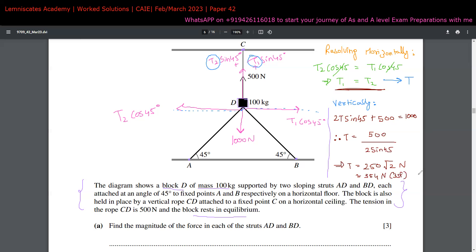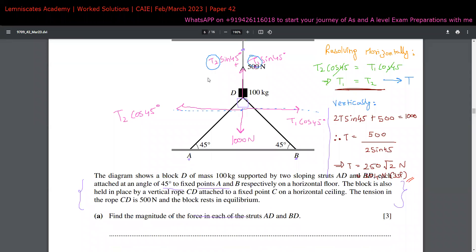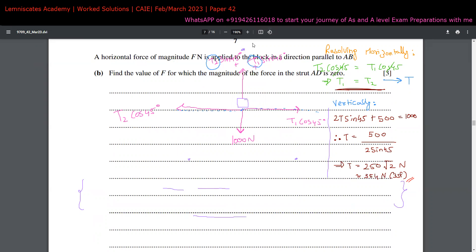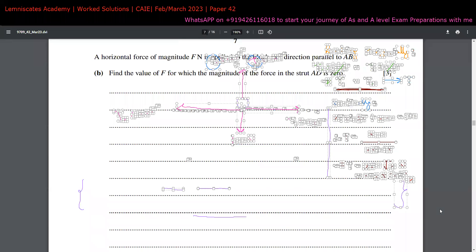To summarize the resolving forces concept: if the angle comes between the force and the direction you are resolving into, use the cosine component; if the angle is on the other side, use the sine component. Now let's move to part (b) of question five. A new situation is introduced, so we clear the previous working.